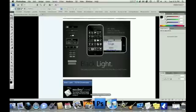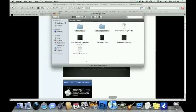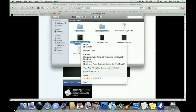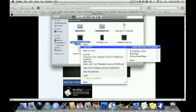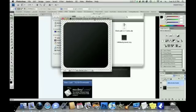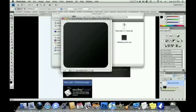So, first we're going to open the icon template that comes with Blacklight with Photoshop. You'll see right off the bat that it has two layers. One is the white stroke border, and one is the actual black background.